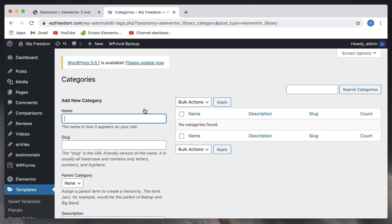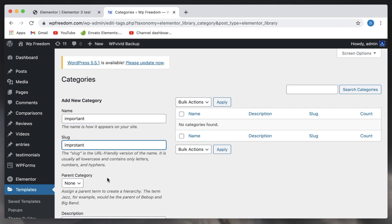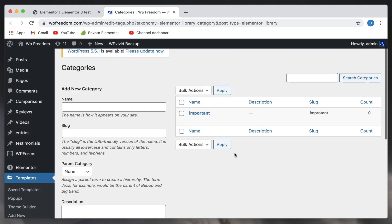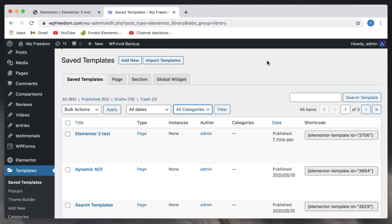As you might have known, Elementor templates are also custom post types, so they can have all the properties that posts have. You can simply give a category, so you can create a category called important and you can have a slug for it, and simply click on add new category.